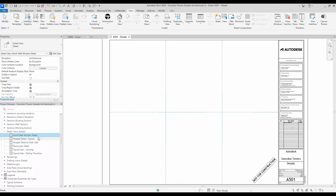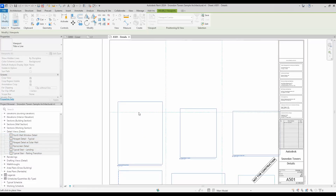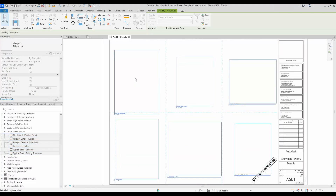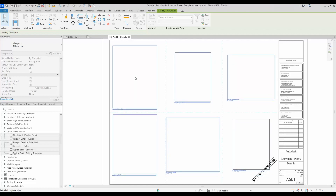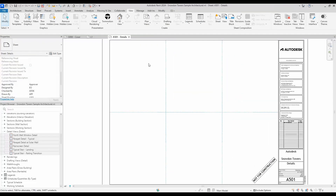Previously you were able to drag a single view into a sheet — now you can actually do multiple at a time. I can select these six views and drag them in; they do come in all together. I can just select my point and they all get placed there.